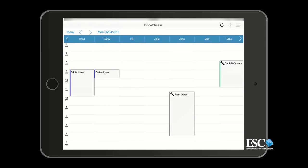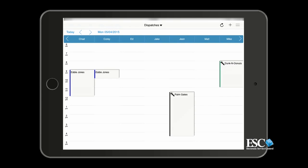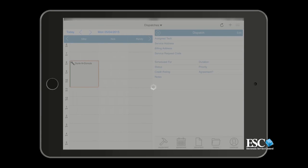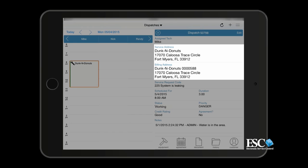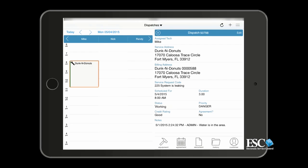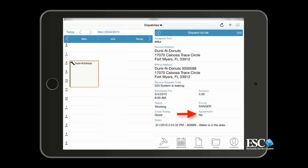Now let's take a further look at the dispatches on your Mobile Dispatch Board. You'll be able to see the location name, status icon, and priority color assigned to the dispatches. By tapping a dispatch, this will open the Dispatch Details panel to the right. Here you'll be able to view the location and billing information, the notes of the dispatch, service request codes, schedule date and time, the current status, credit rating, and whether the customer has a service agreement or not.